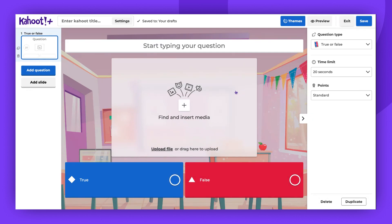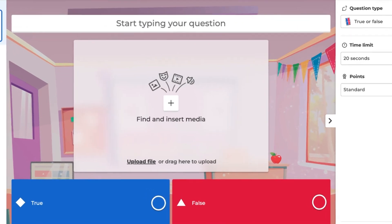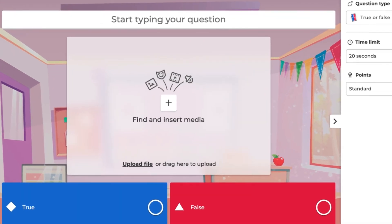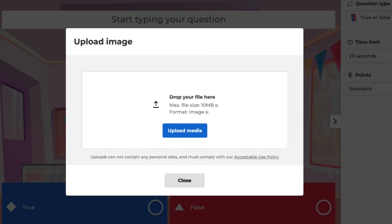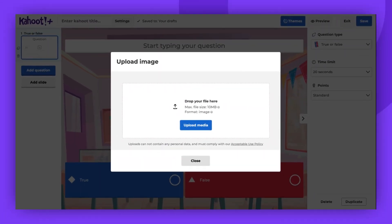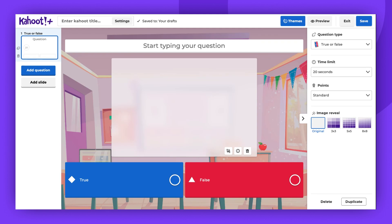I'm already in the Kahoot Creator, ready to add an image to the first question. To upload from your device, click the Upload File button and browse your computer for an image. Or you can drag and drop the image directly into the box.